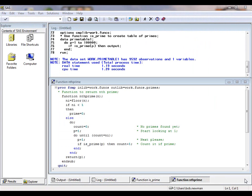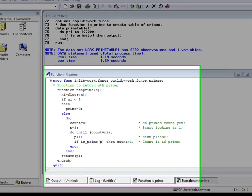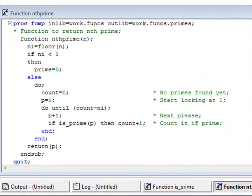Our second example builds on the first. We now create a function called nthprime, which calculates the nth prime number. To do this, it uses the function isPrime that we defined just now.